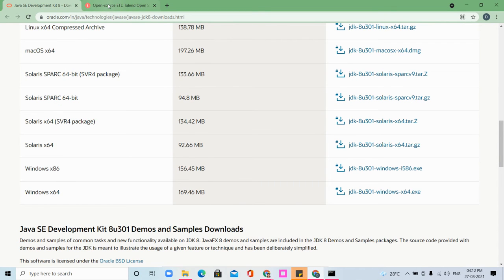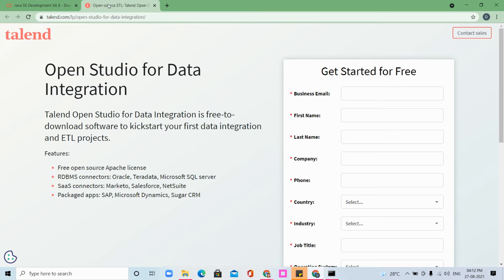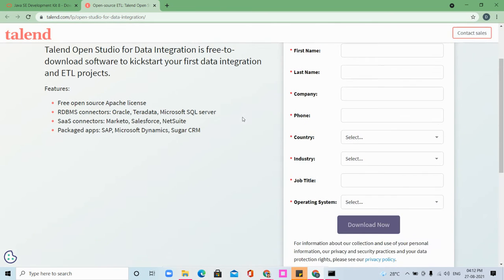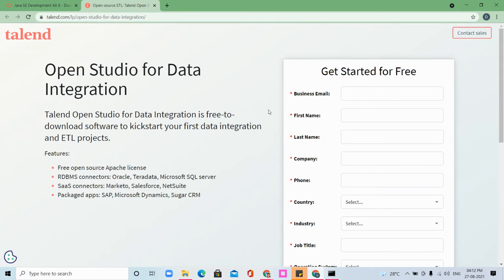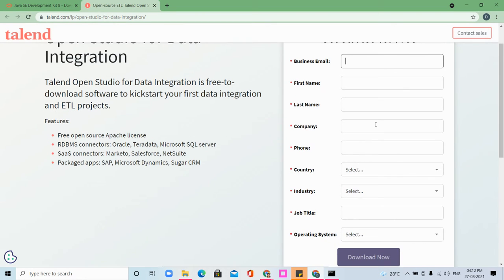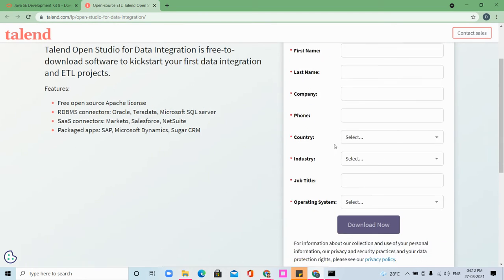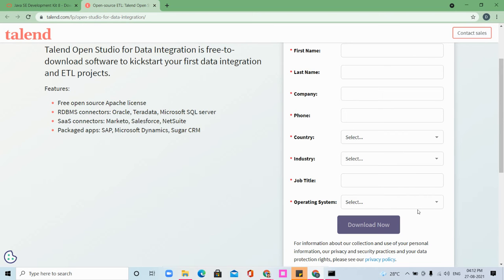Next is opening Talend Open Studio. You have to give your details like business email, first name, last name, company, phone number, country, industry, job detail, job title, and operating system. Once you have given all these details and clicked download, the download link will be sent to your mailbox.